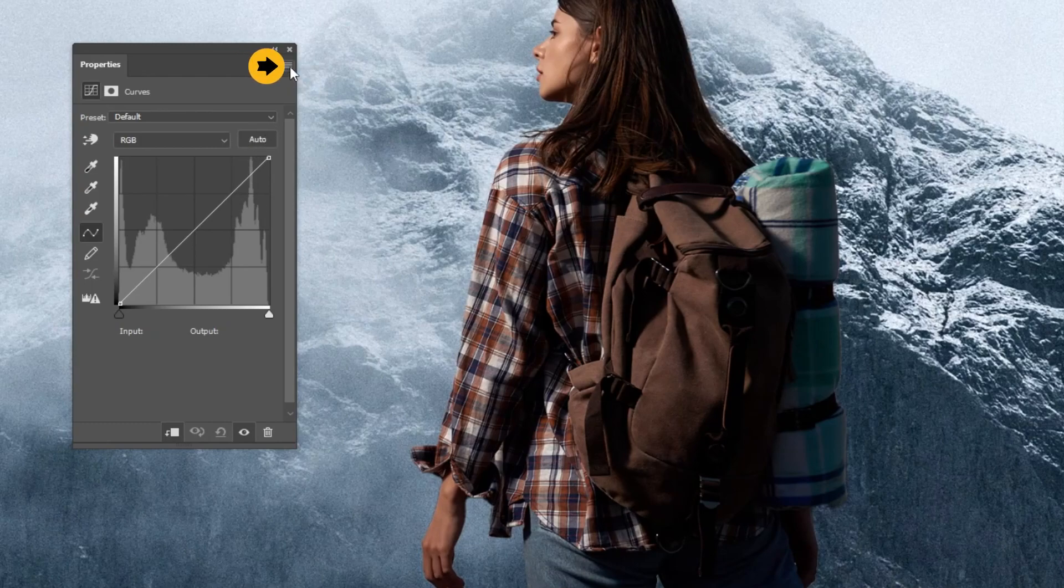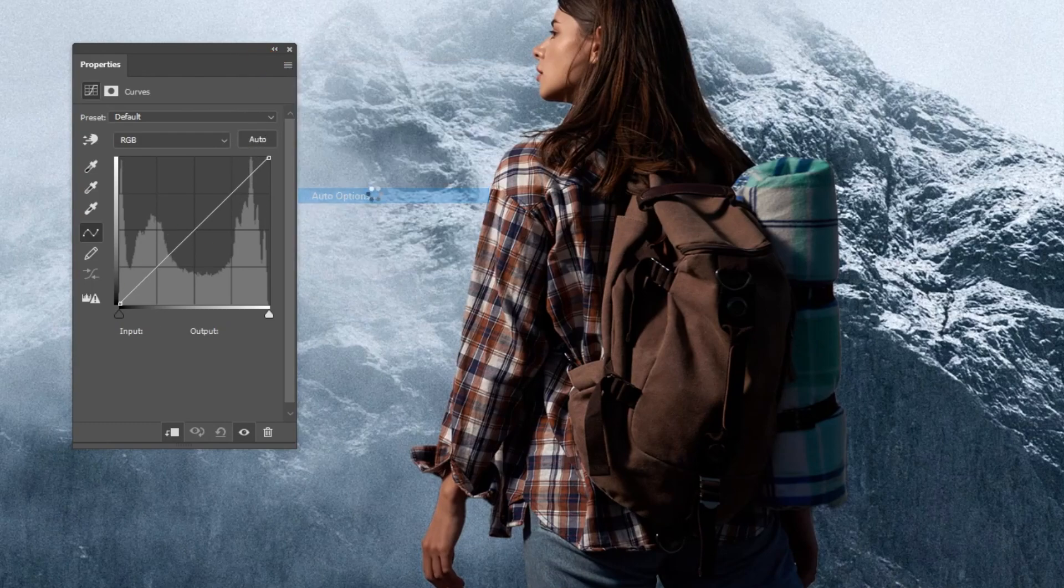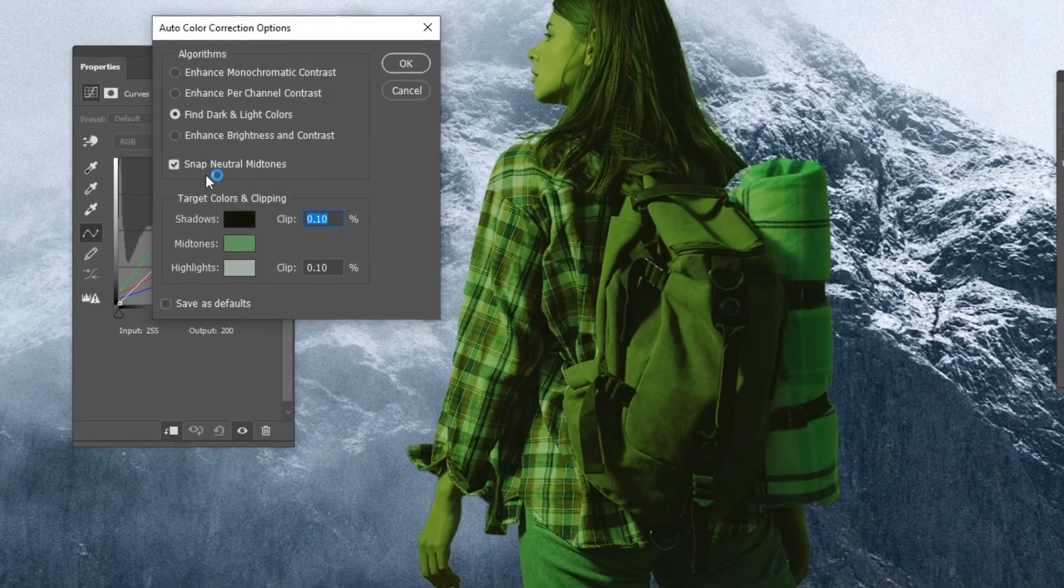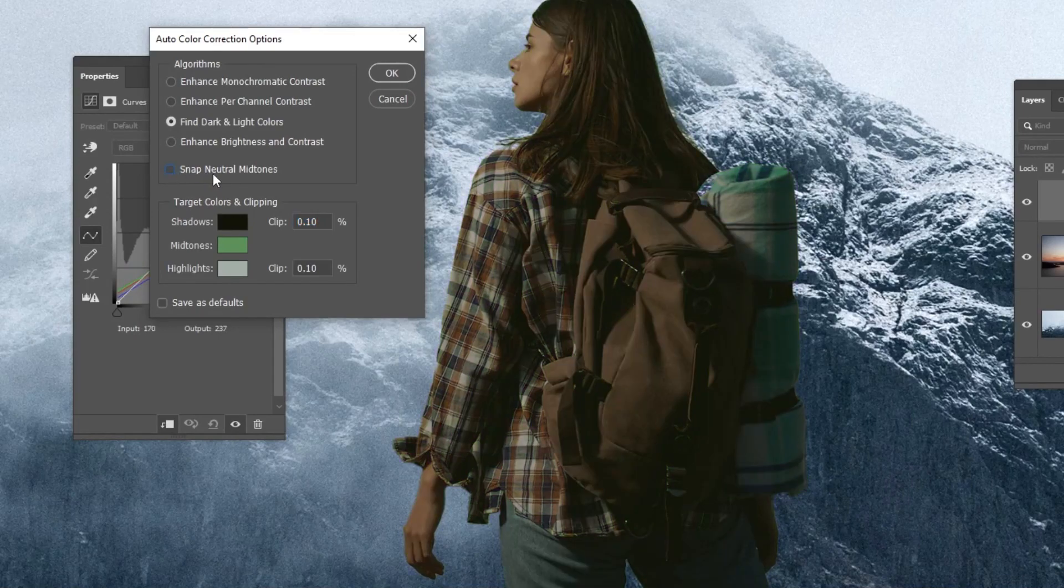Click here. Choose auto options. Uncheck snap neutral midtones. Check find dark and light colors.